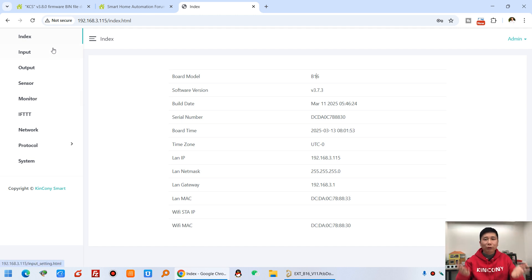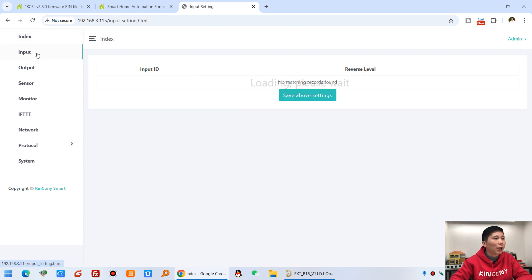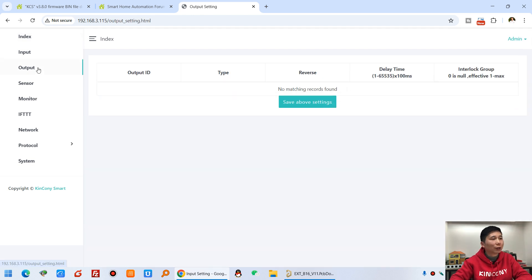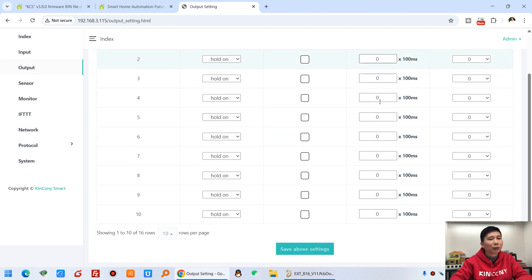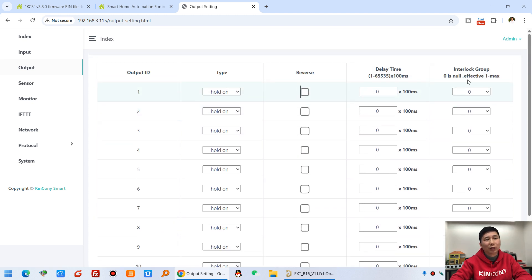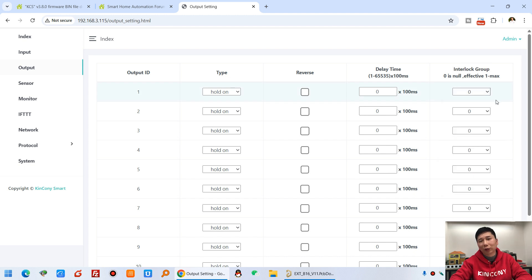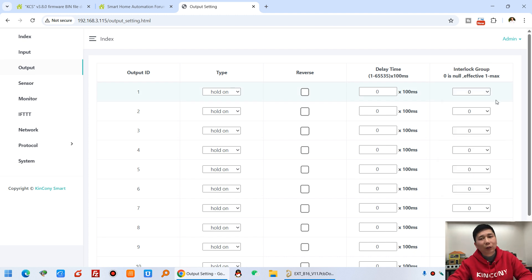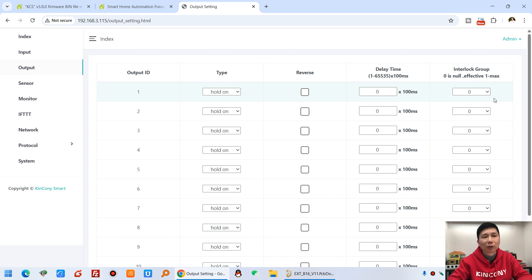Index and input. You can invert your logic. And the output. You can see the different delay time and the interlock function for different relay output. Use for motor or use for curtain and let the relay can't turn on at the same time to protect the motor.